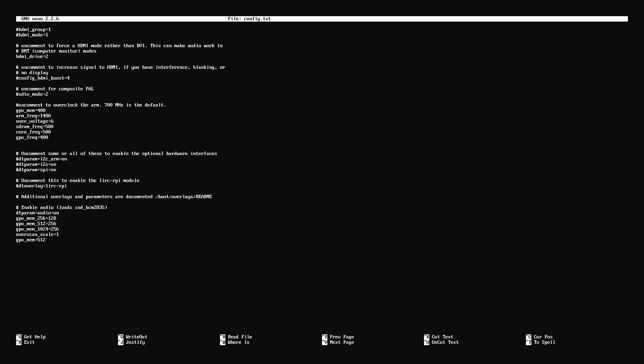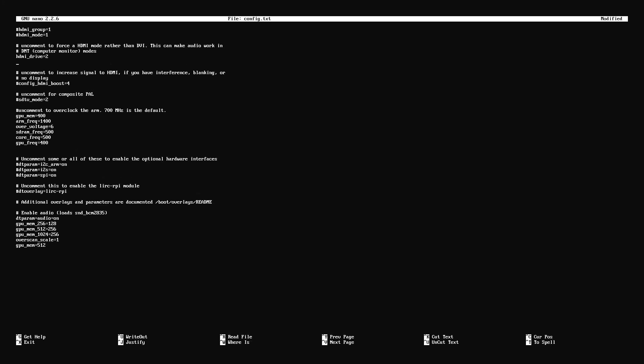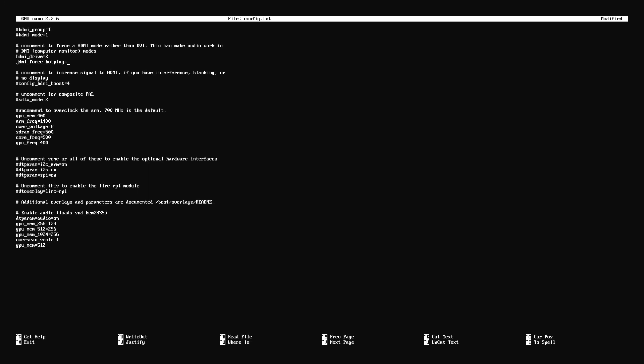So we're right back to the same line, hdmi underscore drive equals two. Again, you don't want that number sign there. But let's say you remove the number sign and it's still not working. There's one last thing and this should fix it for you if that's still the case. And we're just going to add two lines of code. So right under where we just edited it, you're going to go and type hdmi underscore force underscore hotplug equals one. And then you're going to type enter. Oh, I realized I had a typo here. I had a j instead of an h, so I'm just fixing that. Alright, so hdmi underscore force underscore hotplug equals one.